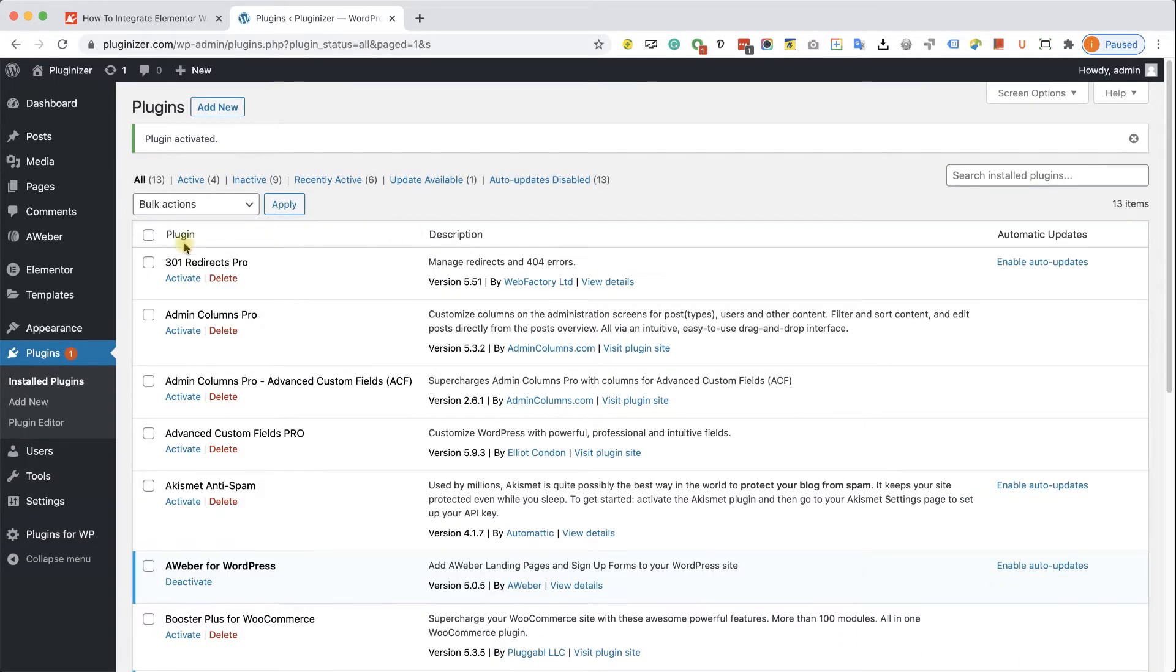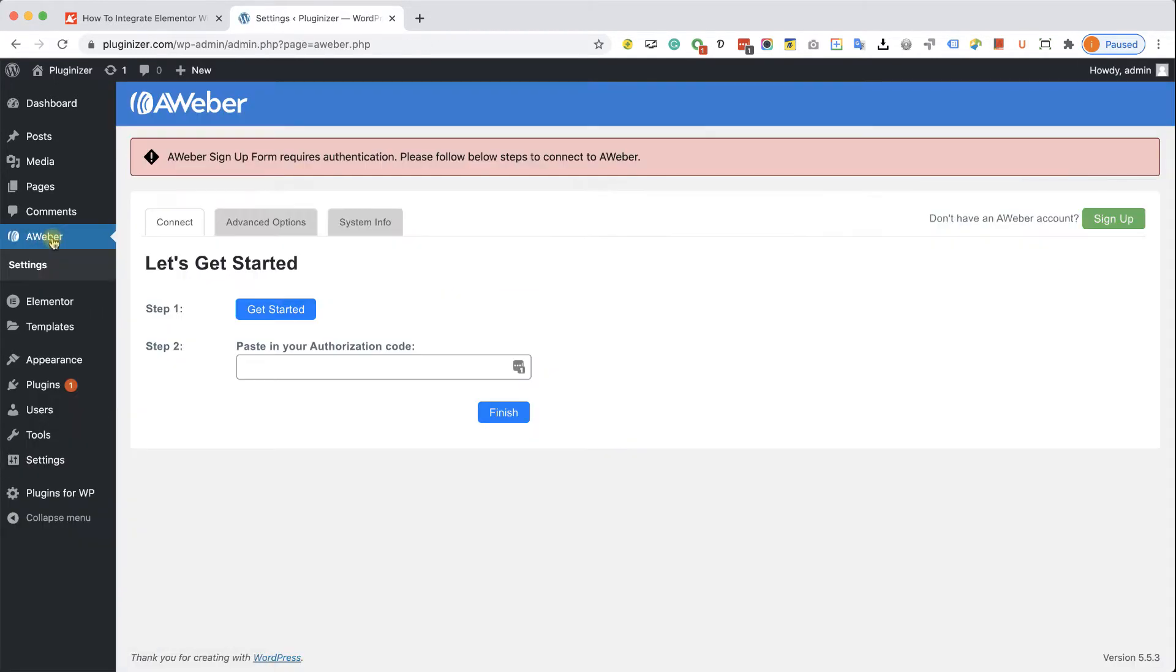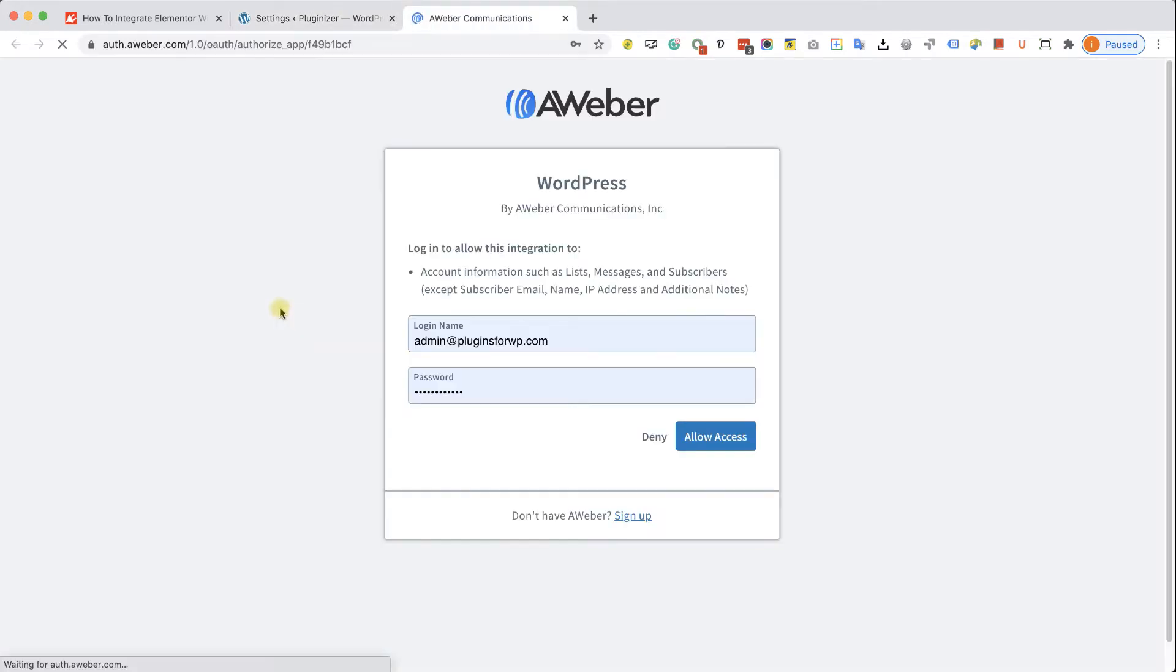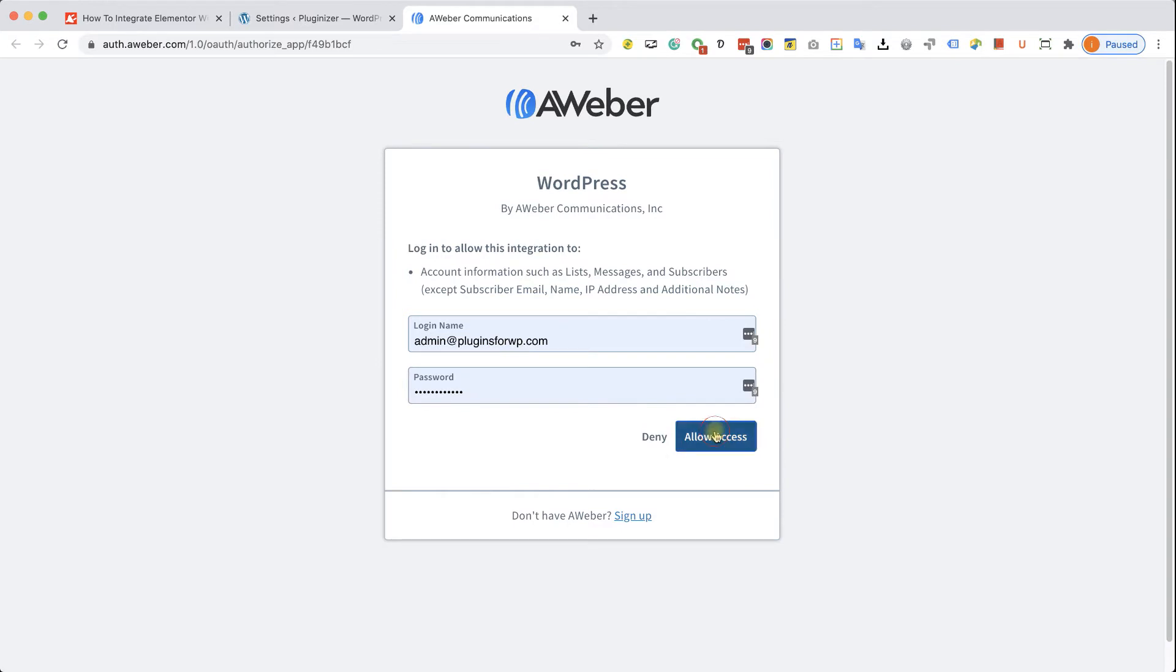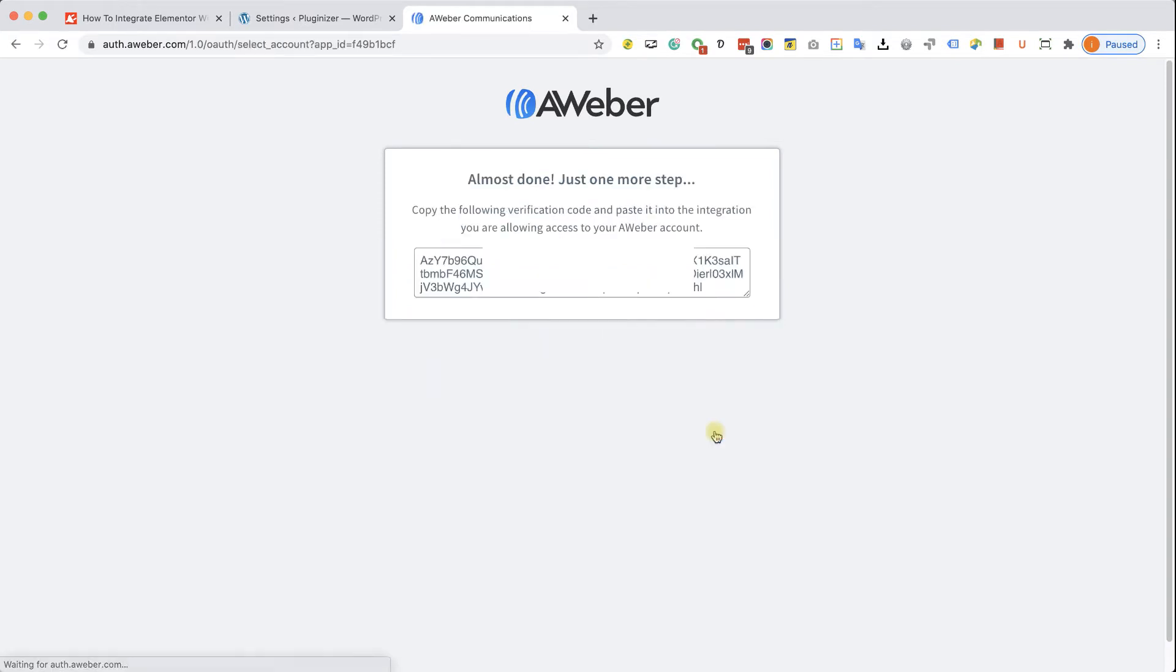Great, now navigate to the new Aweber tab that you have here on the left side, and you will need to connect with Aweber by clicking on the get started button. It will take you to the Aweber screen, where you will need to enter your credentials, your email, and password, and then click on allow access.